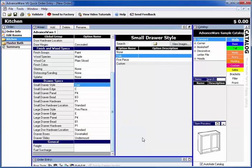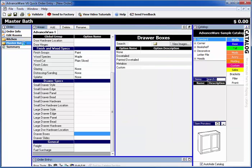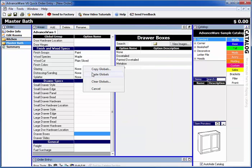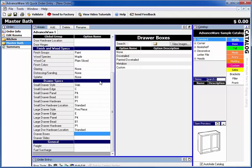Go to any other room or area, right-click anywhere, doesn't matter, in the global options. Pick on Paste Globals and that information is pasted in, so it makes it a whole lot easier.